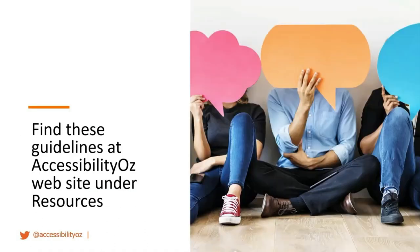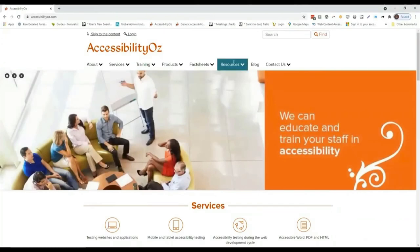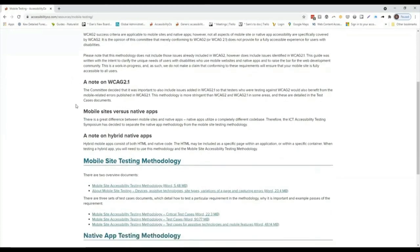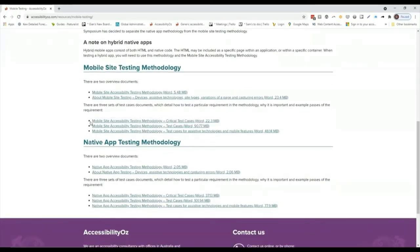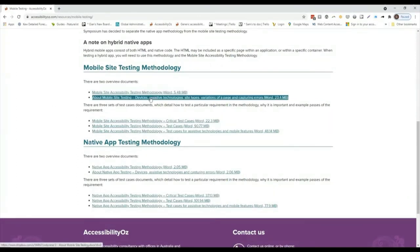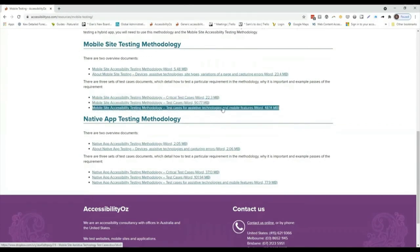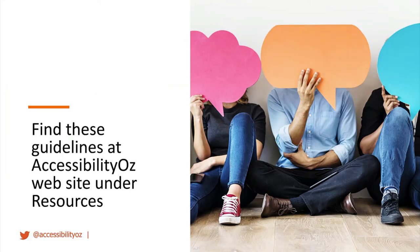If you're interested in learning more, the best place is the Accessibility Aus website. Under resources and then mobile testing, there's an introduction, a mobile versus native apps section, and documents for each type. There are five documents for each: the methodology itself, about mobile site or native app testing, critical test cases, mobile test cases, and test cases for assistive technologies and mobile features. Thank you very much — I'm open for questions now.